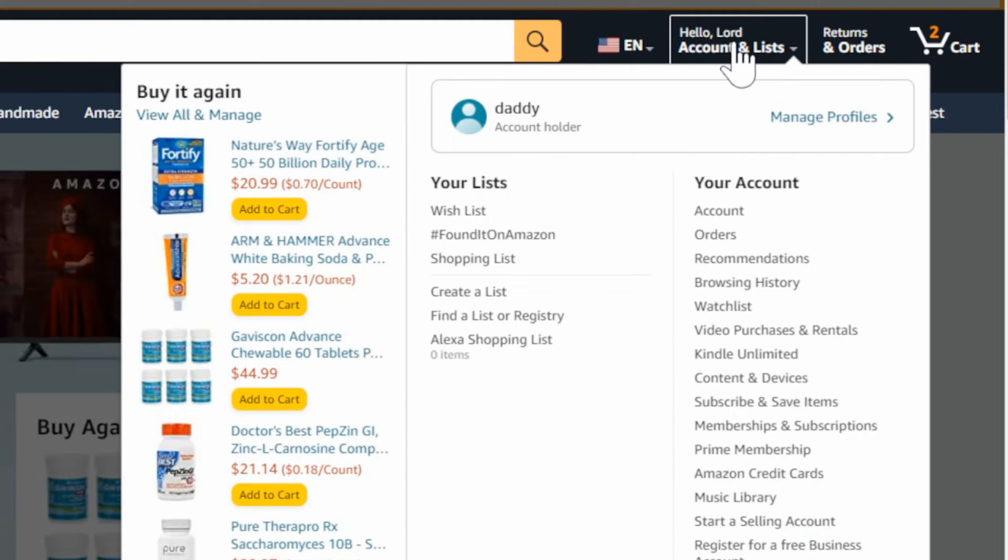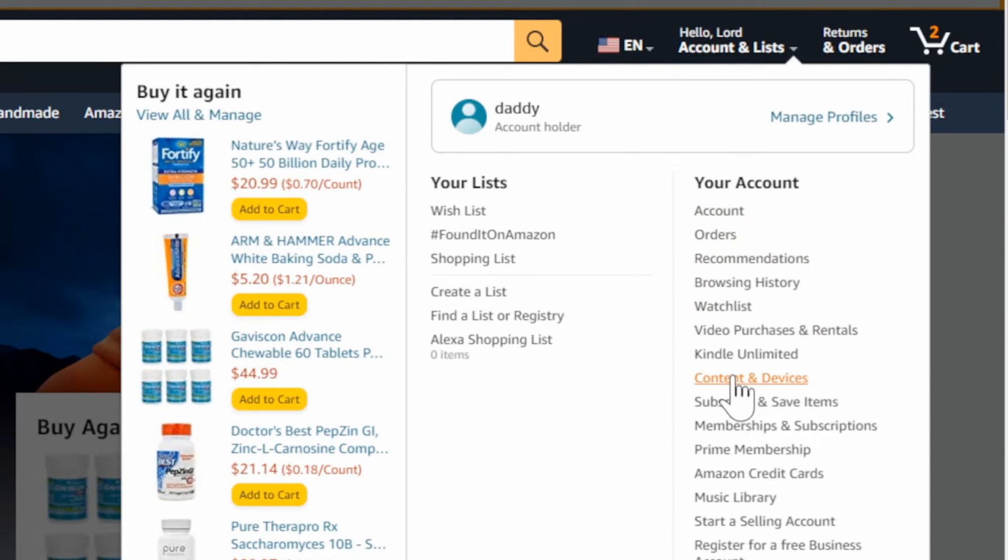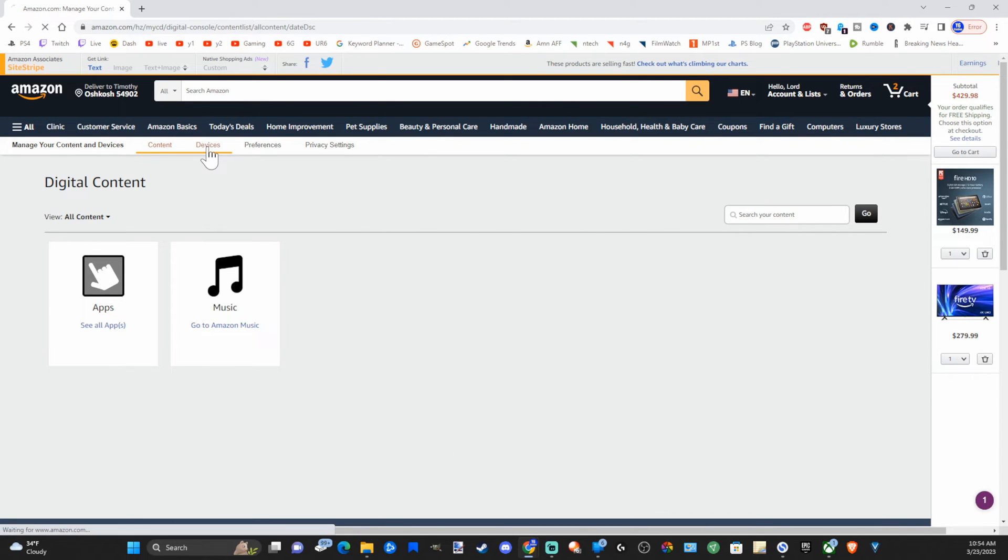Then go to your profile right here and go down under this list. Then go to content and devices. Now under here, we want to go to devices on the top.